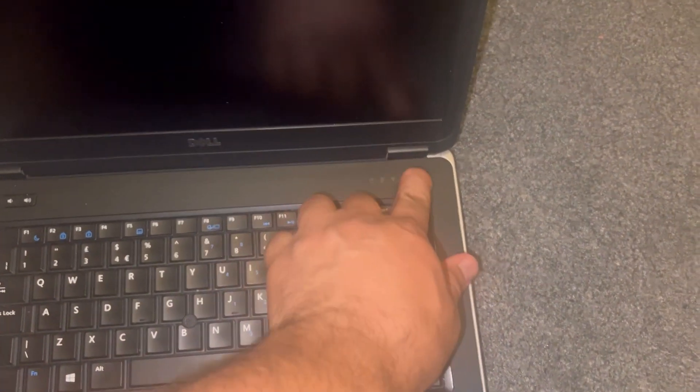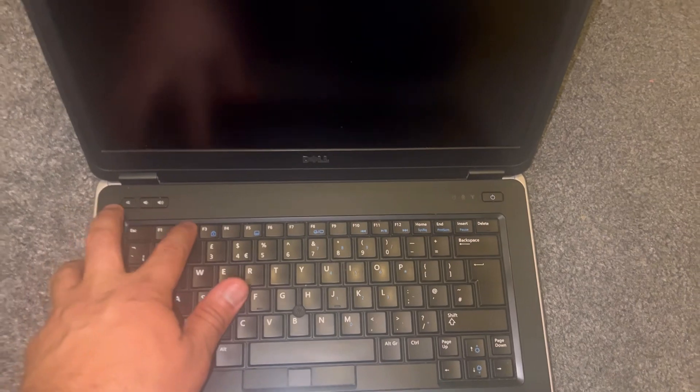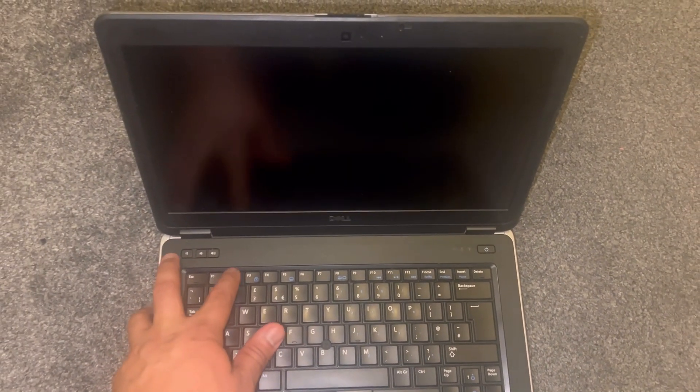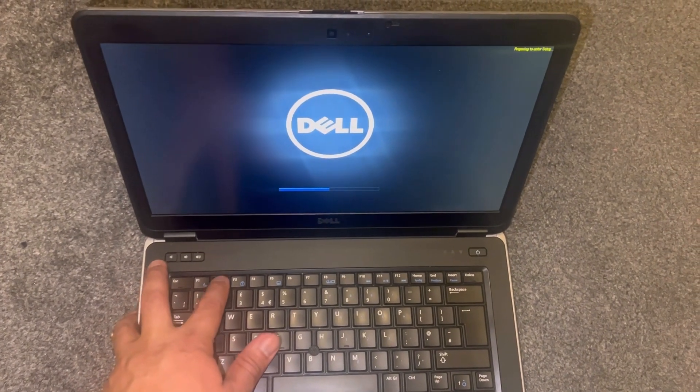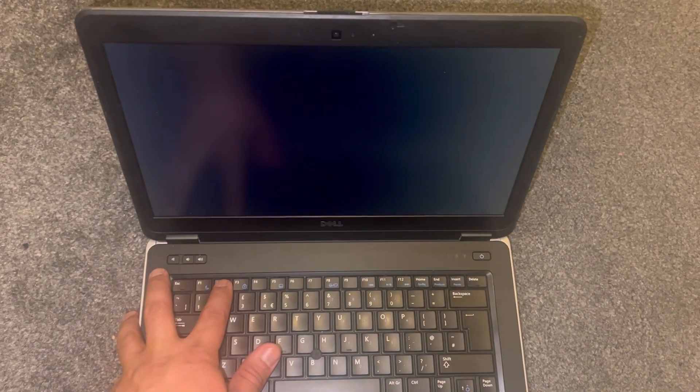So power on the laptop now. Keep tapping the F2 key, so by tapping the F2 key you will enter BIOS configuration settings, this key here.